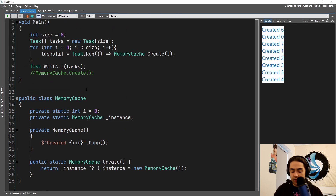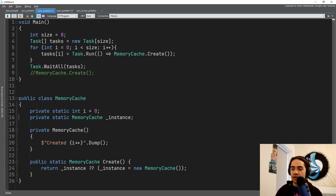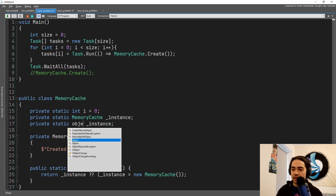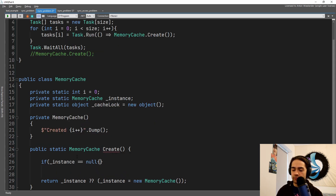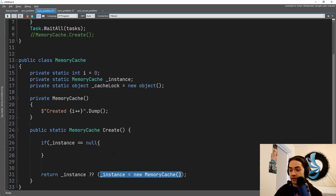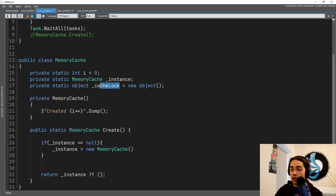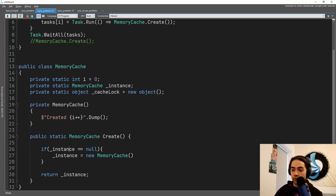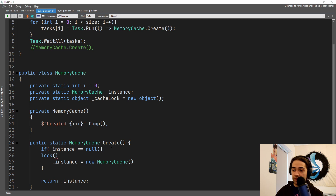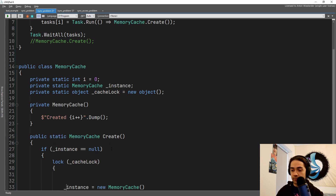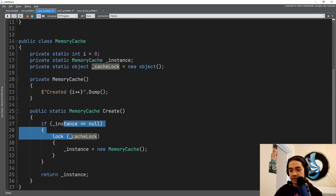The second solution is locking. We create an object called cache_lock and use it to synchronize. If instance is null, we enter the locking block. The C# lock statement restricts execution flow into that block of code — ten threads might come in trying to instantiate the memory cache, but the lock allows only one thread to enter at a time.